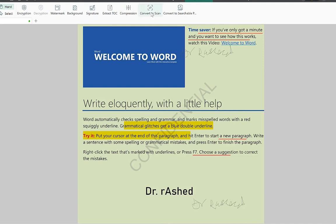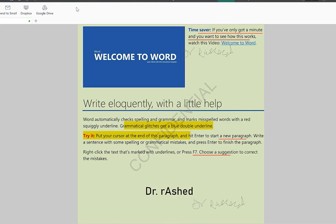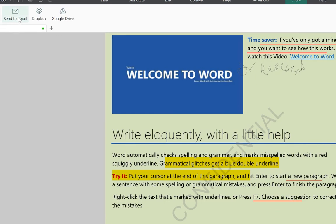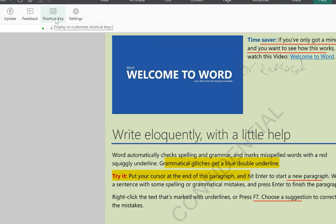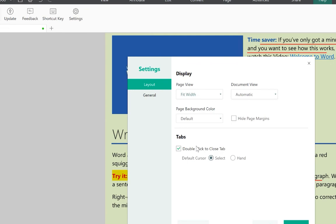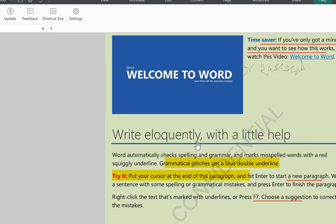You can also extract text using OCR, compress the document, or convert pages to scan format to make them searchable. The Share icon lets you send documents via email, share to Dropbox, or save and share to Google Drive. You can also access shortcut keys and adjust settings for page view, document view, and page background coloration.